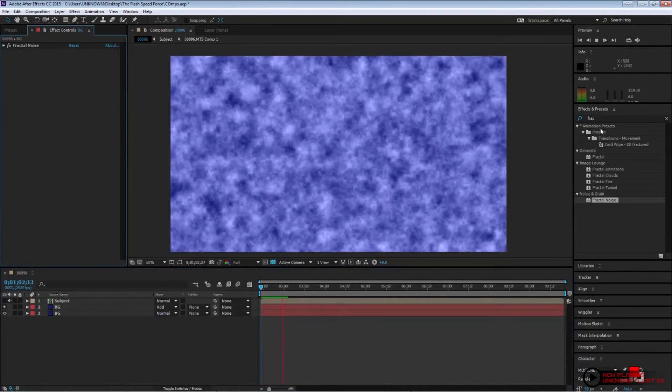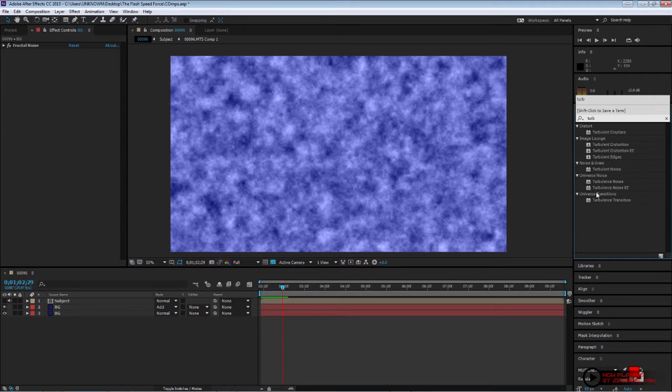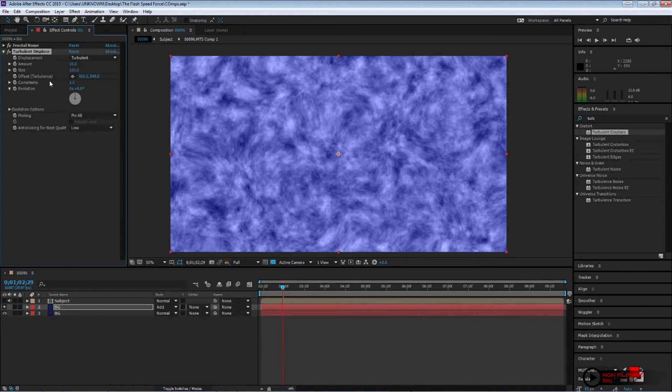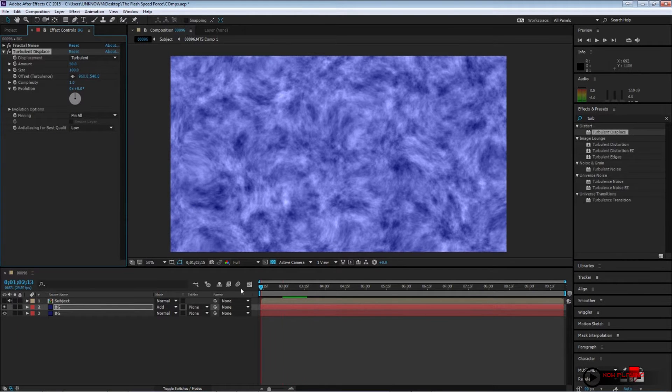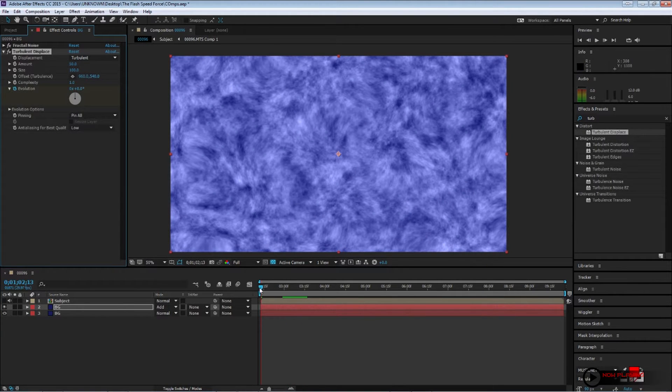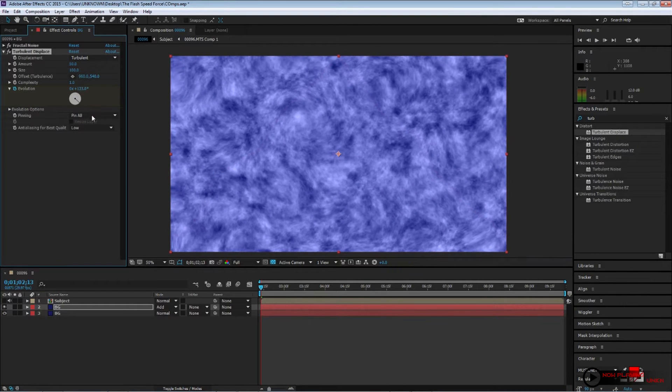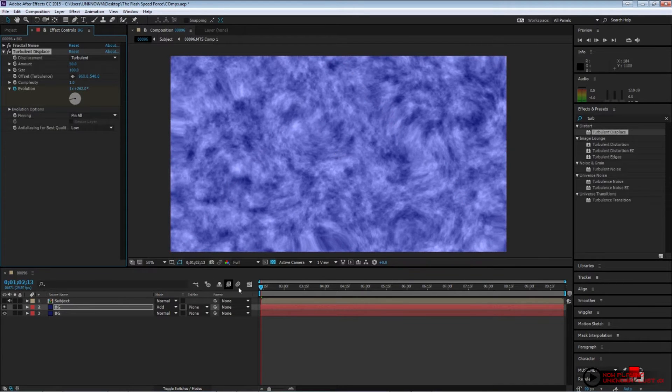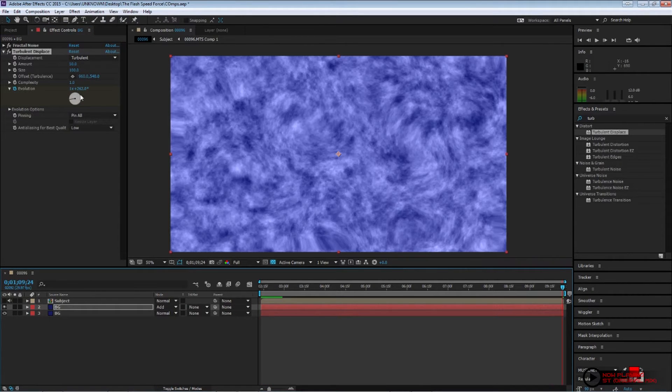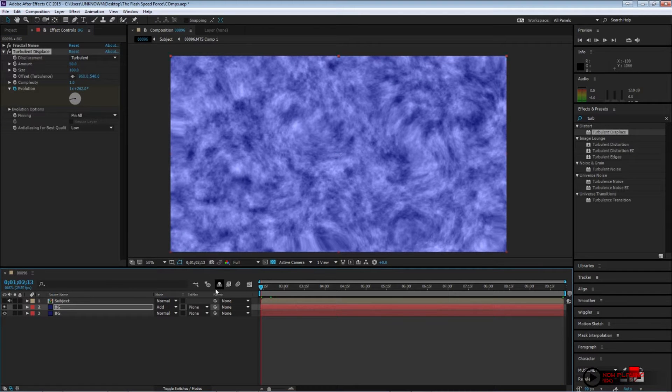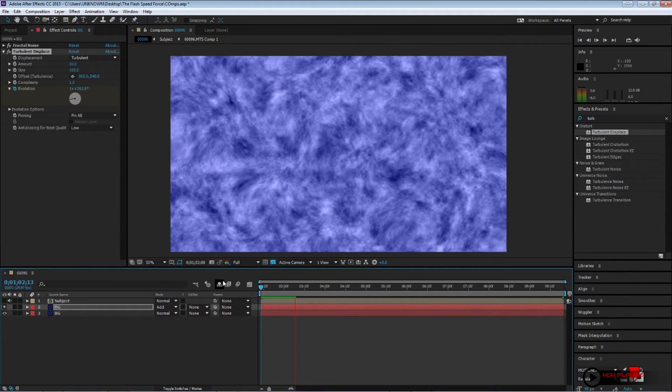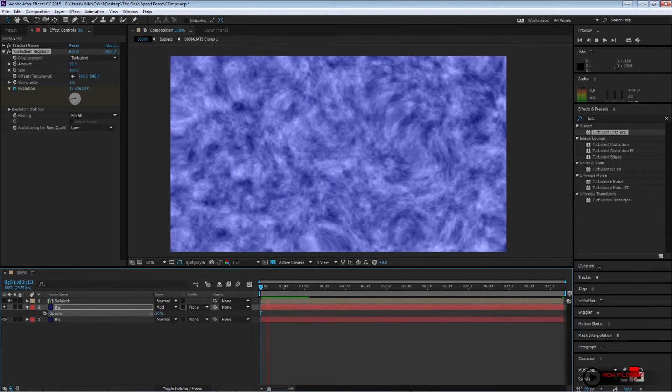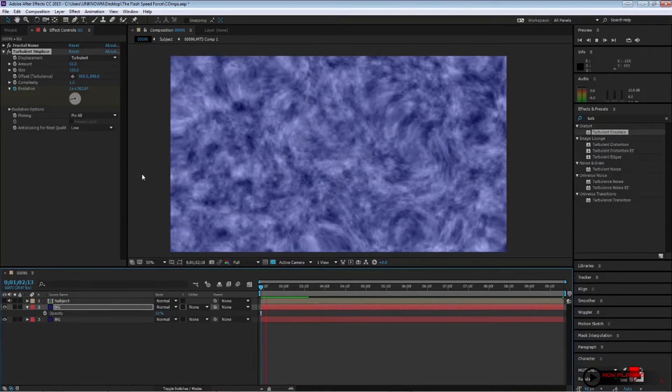Go to your effects and presets and add a turbulent displacement. And just like your fractal noise, go to your first frame. Set a keyframe on your evolution. Go to your last frame and change the value to around 5 or so. And we'll start getting something that looks like this. And change the opacity, bring your opacity down to about 20 or so.